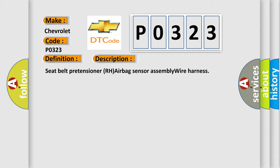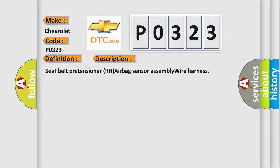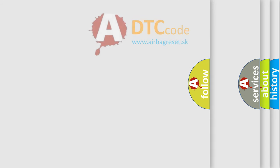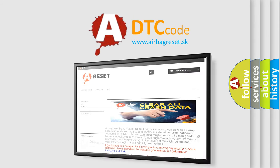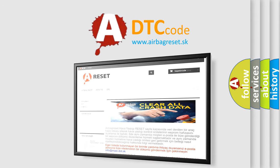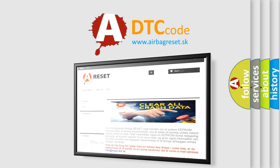The Airbag Reset website aims to provide information in 52 languages. Thank you for your attention and stay tuned for the next video.